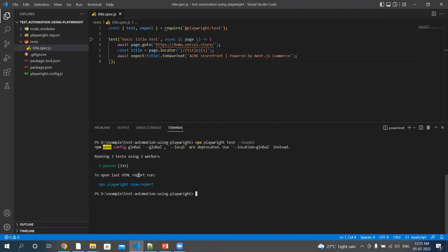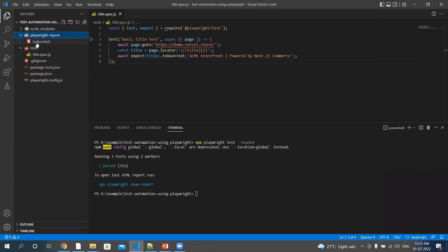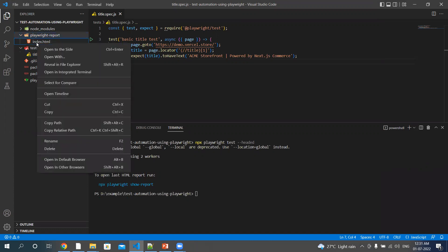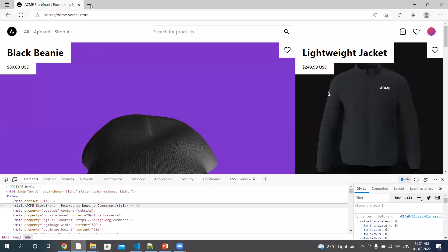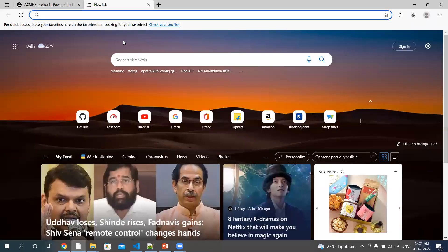Okay, so by default Playwright generates the HTML report as well. It's always kept under playwright-report. You will see this report as well. Copy the path, okay, in the browser.